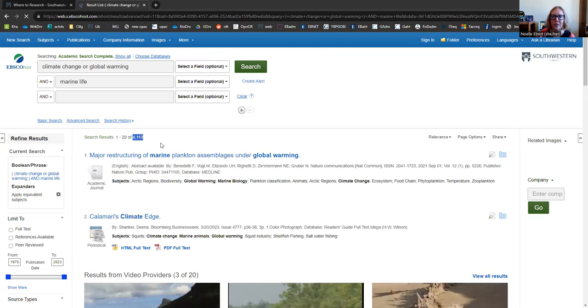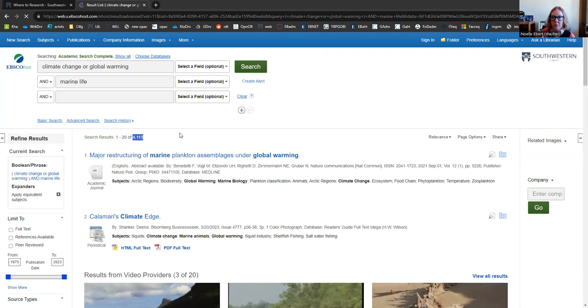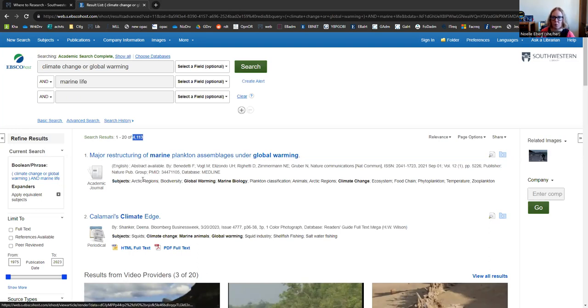We got almost 4,000 results here now. So if you're ever having trouble finding information on a topic, you can always think of different words or phrases to describe it. Or you can try searching in multiple databases. So it's just another kind of technique to help you keep going if you feel like you're hitting a wall.